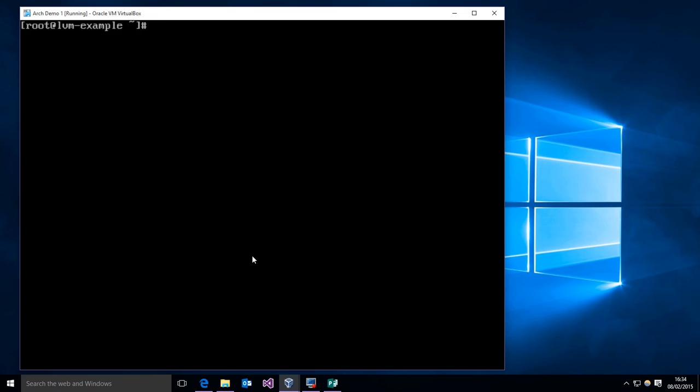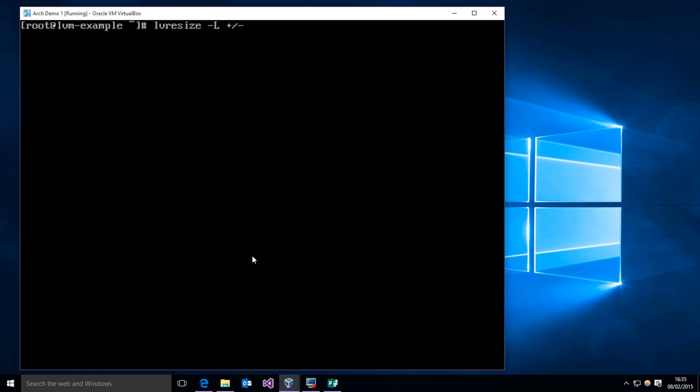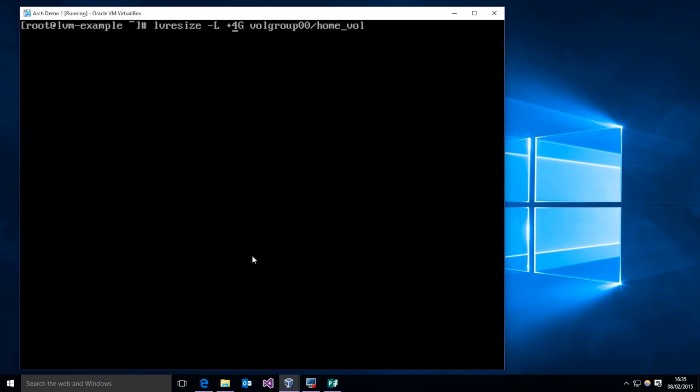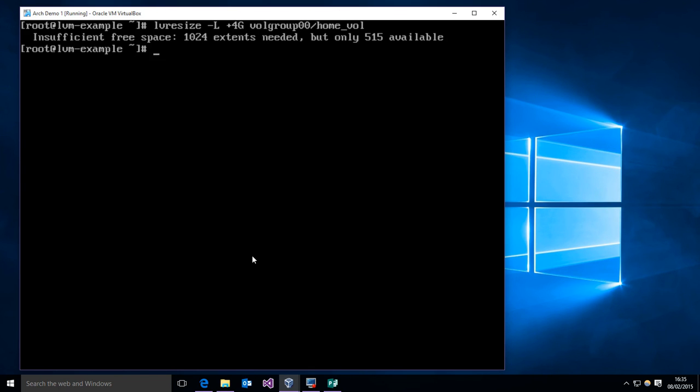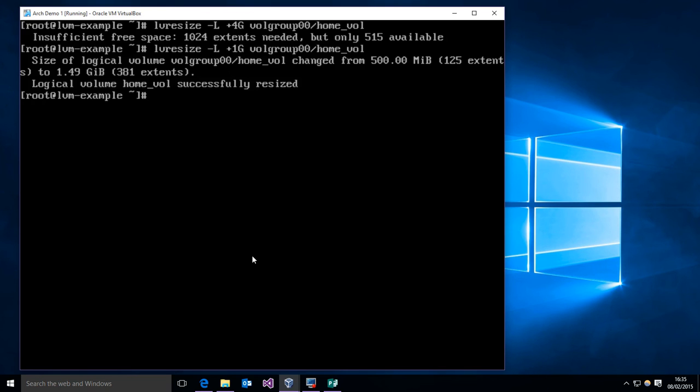And now we can start expanding things. To change the size of stuff, you need to use the lvresize command. LV resize takes the following arguments: you give it -L and then you can do a plus or minus to expand or shrink the file system. And then the size that you want to change. And then you need to do the volume group slash the logical volume. So if we wanted to just add a gigabyte to the home volume, we would do this.